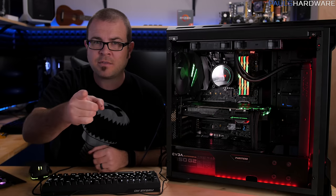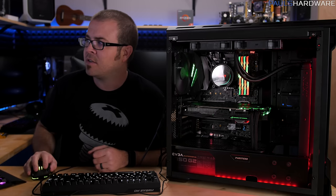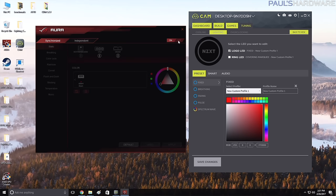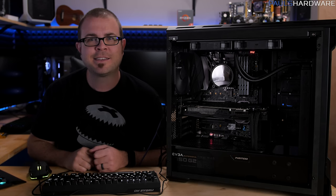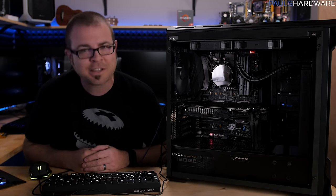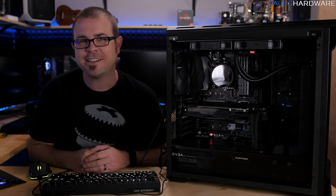For you guys out there who are purists and aren't into RGB, look, an off button. That's an off button there and then these are off buttons here. And look, my classy RGB build is classy again because there's no more RGB LEDs.